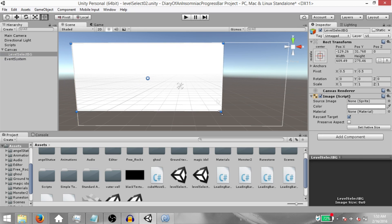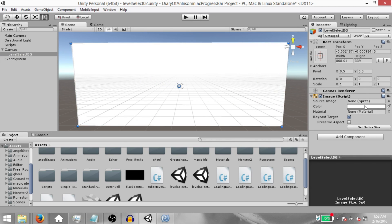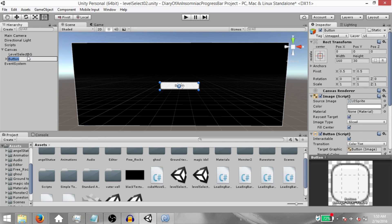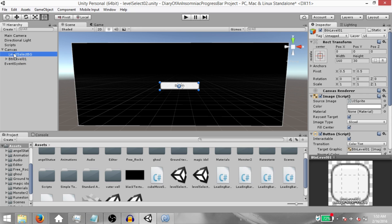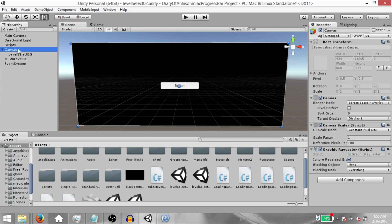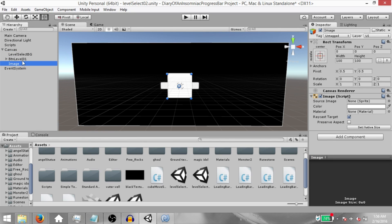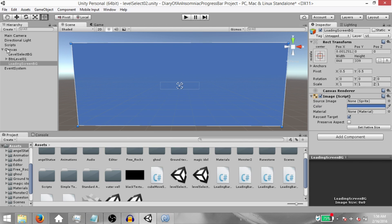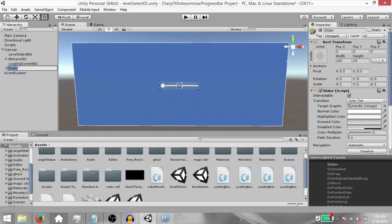Stretch the image so it fits the size of the canvas and change its color to black. Then right-click the canvas and add a button. Rename it to BTNLevel01. Make sure that this button is below LevelSelectBG. Next, add another image — make sure the image is below the button because we want it to show up in that order. Rename it to LoadingScreenBG and change its color to anything but black. Stretch this out as well. Next, add a slider. Rename it to ProgressBar, bring it up and stretch it out.